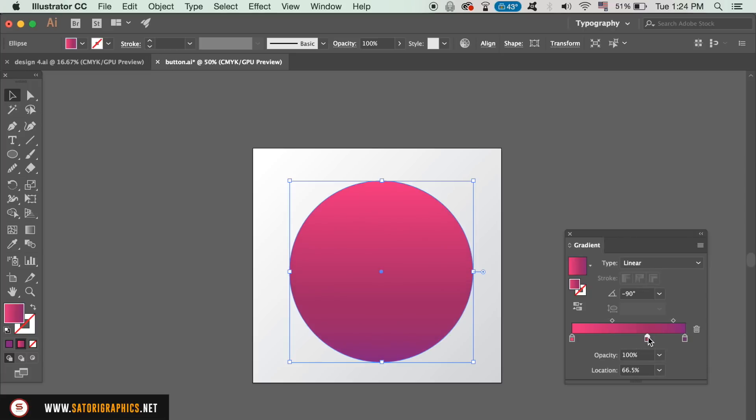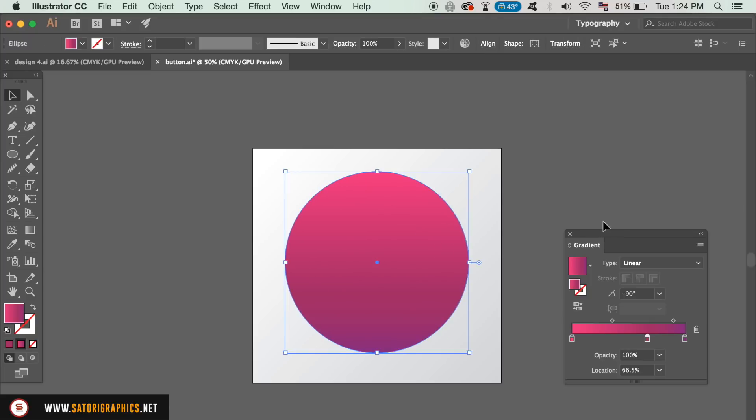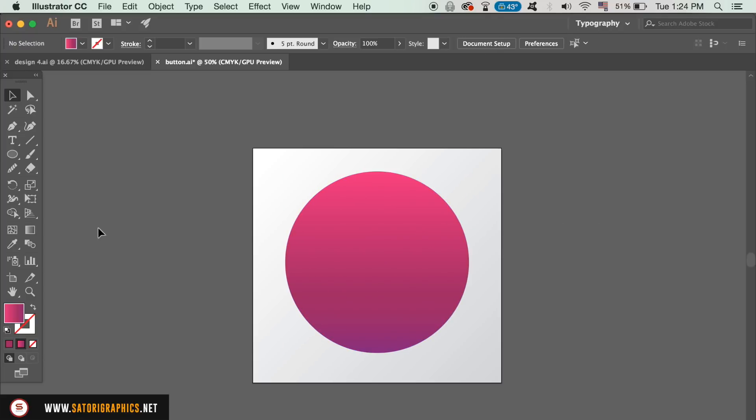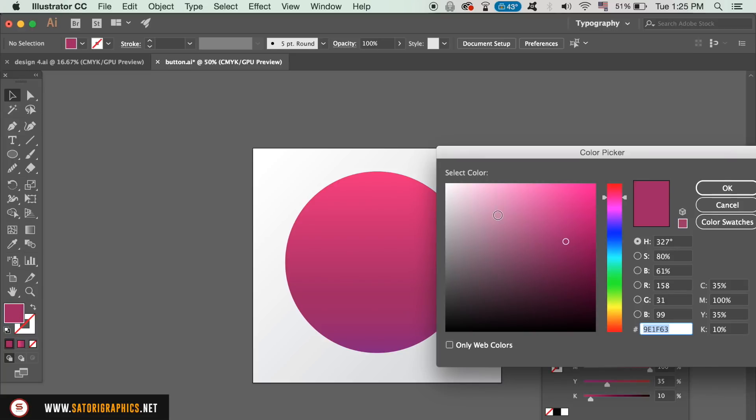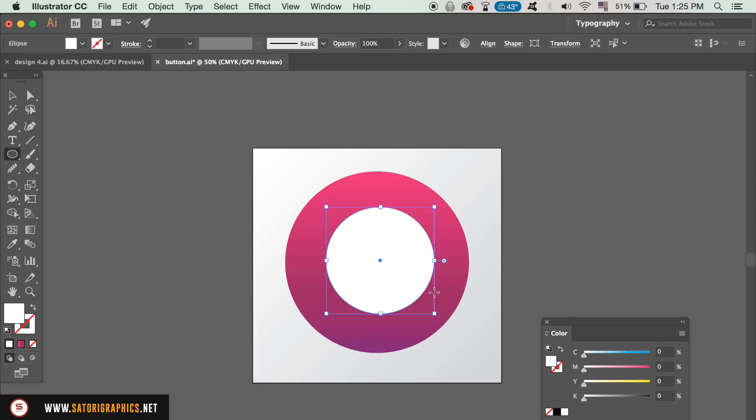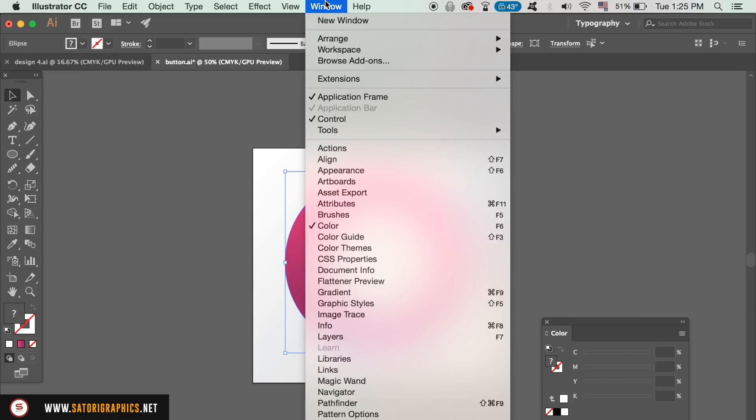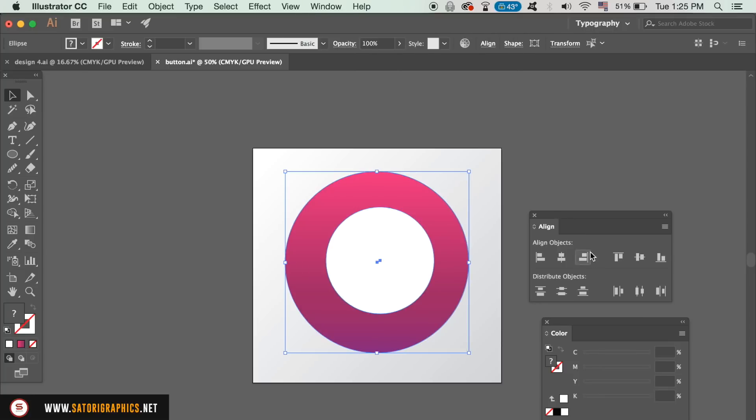Next, in today's Illustrator vector tutorial, we need to make another circle, but this time with a white fill only. Then open up the Align window and select both circles. You can now align them perfectly like so.